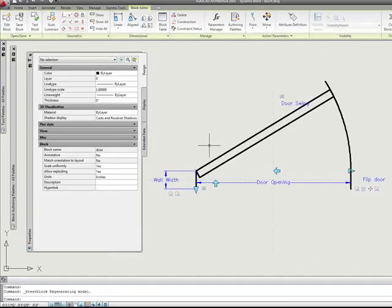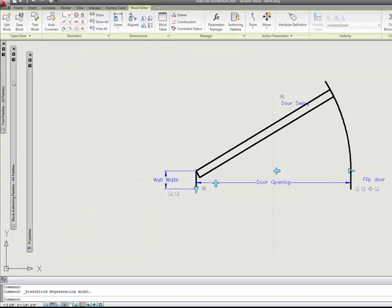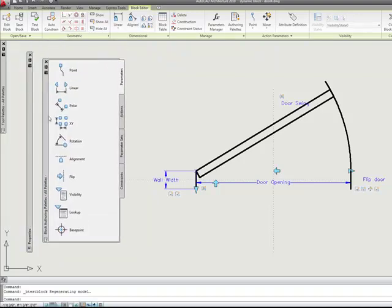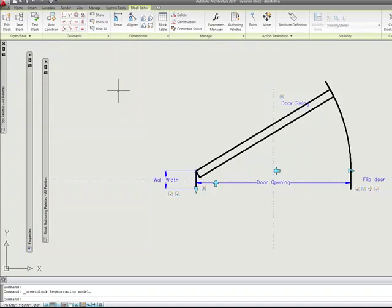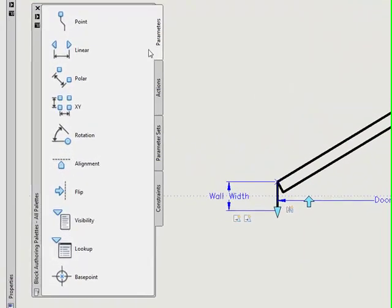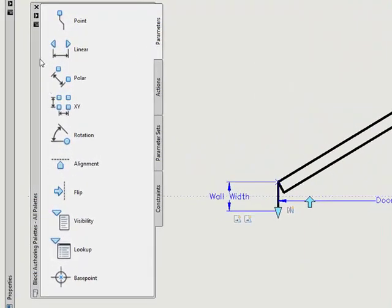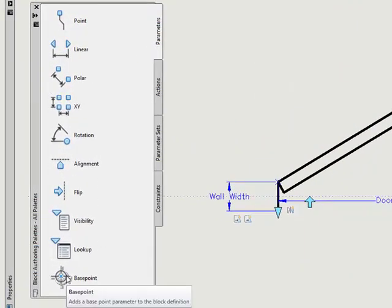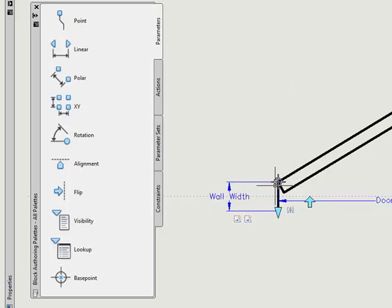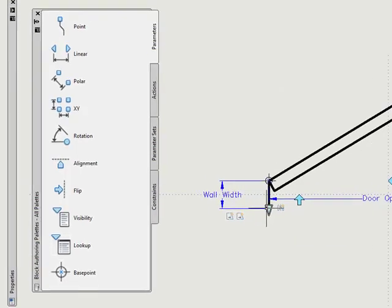So here's what we're going to do to fix this. Let's close our test block window. So what we want to do is go over to our block authoring palette. If you look on the block authoring palette under parameters, there's one called base point. So let's add a base point definition to the hinged line of our block.